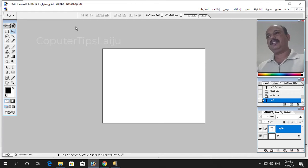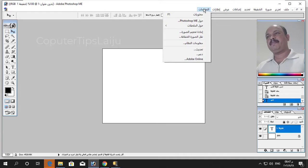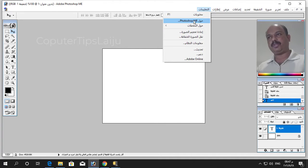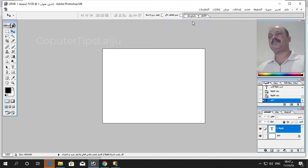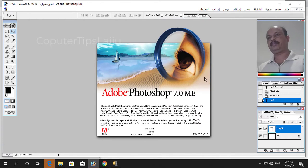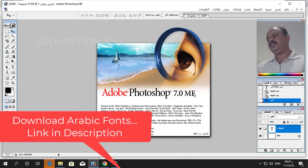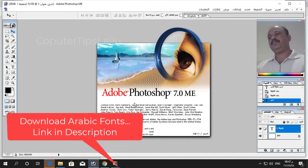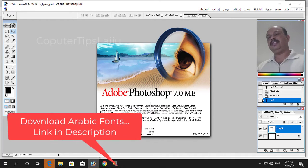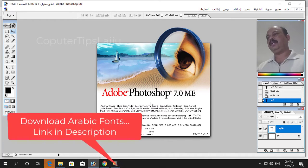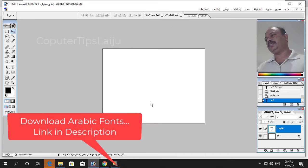You can see here in this option, here you can see about Photoshop ME. It is showing Photoshop 7.0 ME. So here we have to type Arabic language.